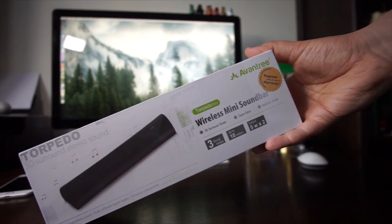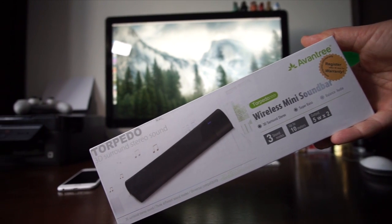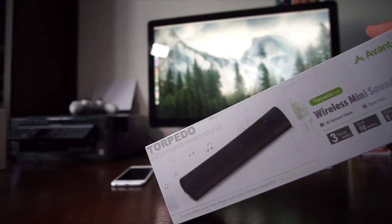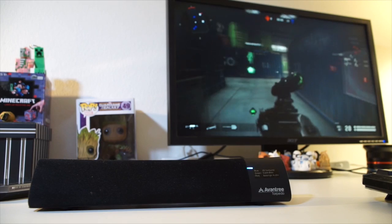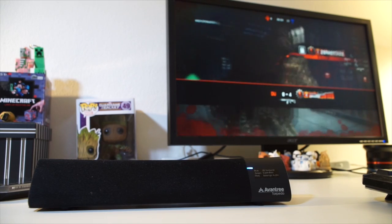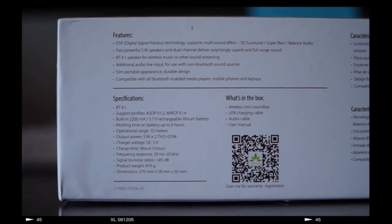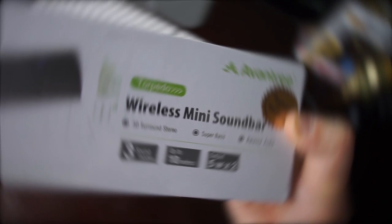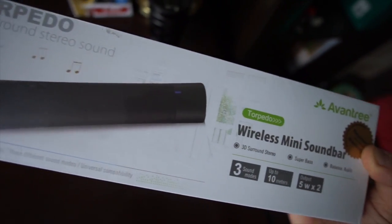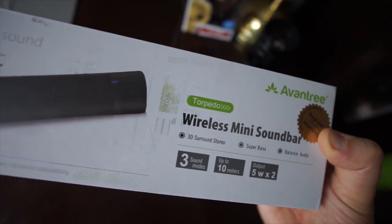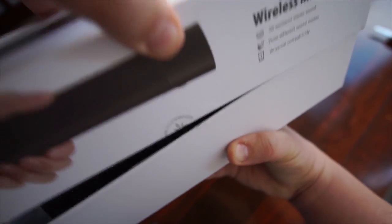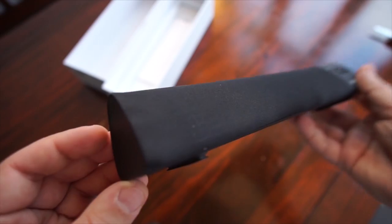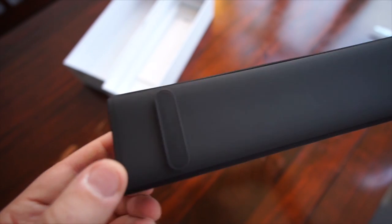Dual channels enable this wireless soundbar to deliver superb and full-range sound. This is what Aventry says about its own Torpedo. Aventry's packaging somehow mimics the way Apple products are packed.